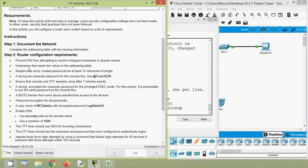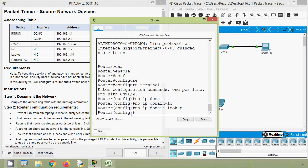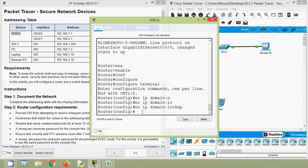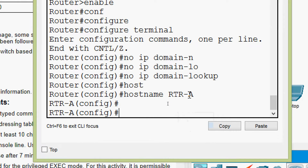Next, set the hostname to match the values in the addressing table. In the addressing table it is given as RTR-A. We will copy this device name and set the hostname accordingly.